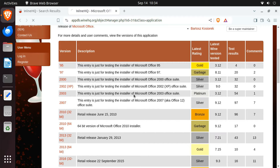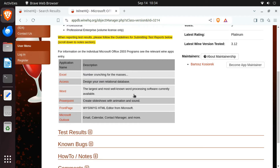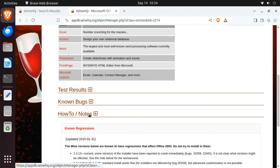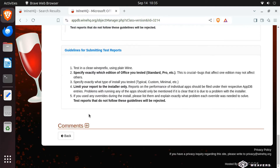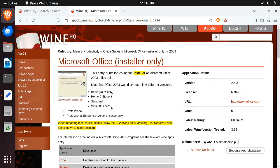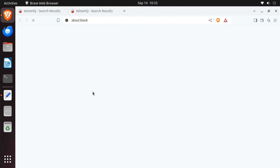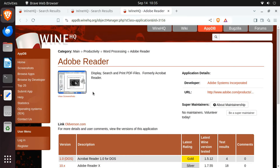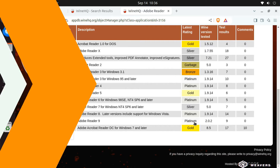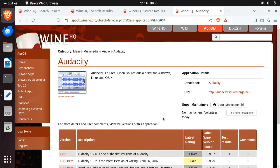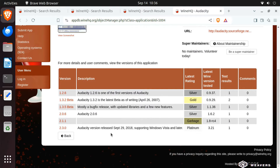You can click on the program's name to see more details. You'll find specific instructions on how to install and set up the program with Wine. Let's check another popular program — Adobe Reader. Adobe Reader 8 and 9 both have Platinum ratings, so I'll install Adobe Reader as well. You can use the same process to find compatible versions of other Windows programs you want to use.